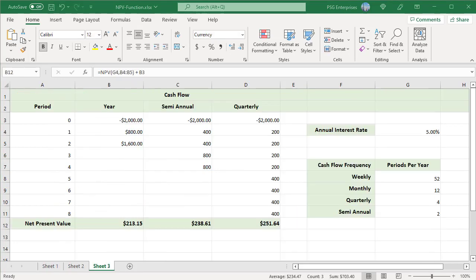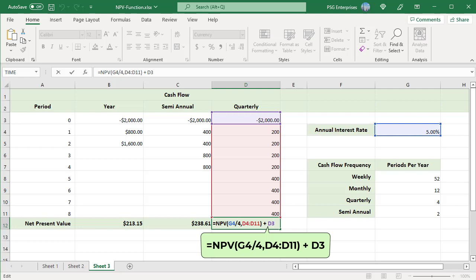The Excel NPV function cannot adjust the supplied rate to the given time frequencies automatically. When calculating interest for different payment frequencies, you should always convert the annual interest rate to the corresponding period rate. Divide the annual interest rate by the number of payments per year. If the cash flow is spread out quarterly — meaning 4 payments per year — divide the rate by 4.